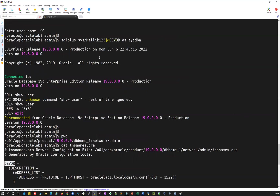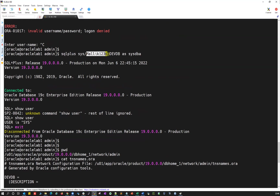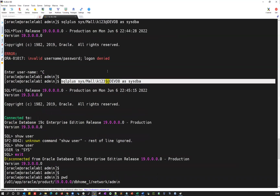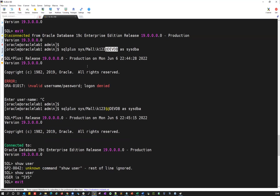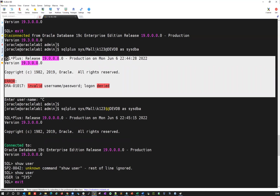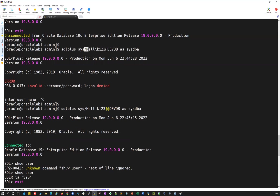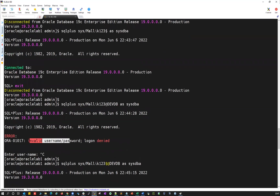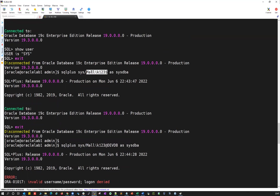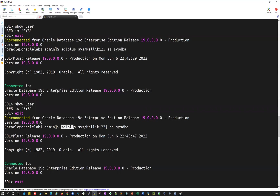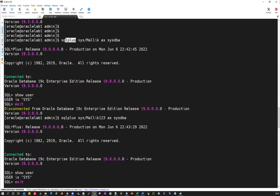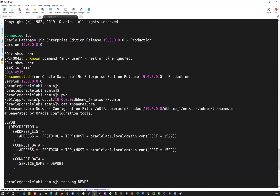So the exact correct command to validate your sys password is: 'sqlplus sys/password@devdb as sysdba'. If you use a wrong password with the @ TNS alias, you will not be able to connect — it will not use OS authentication because the TNS alias always uses a remote connection that requires real username and password. Without the @ symbol, any password is ignored and OS authentication is used — which is the wrong approach for validation.